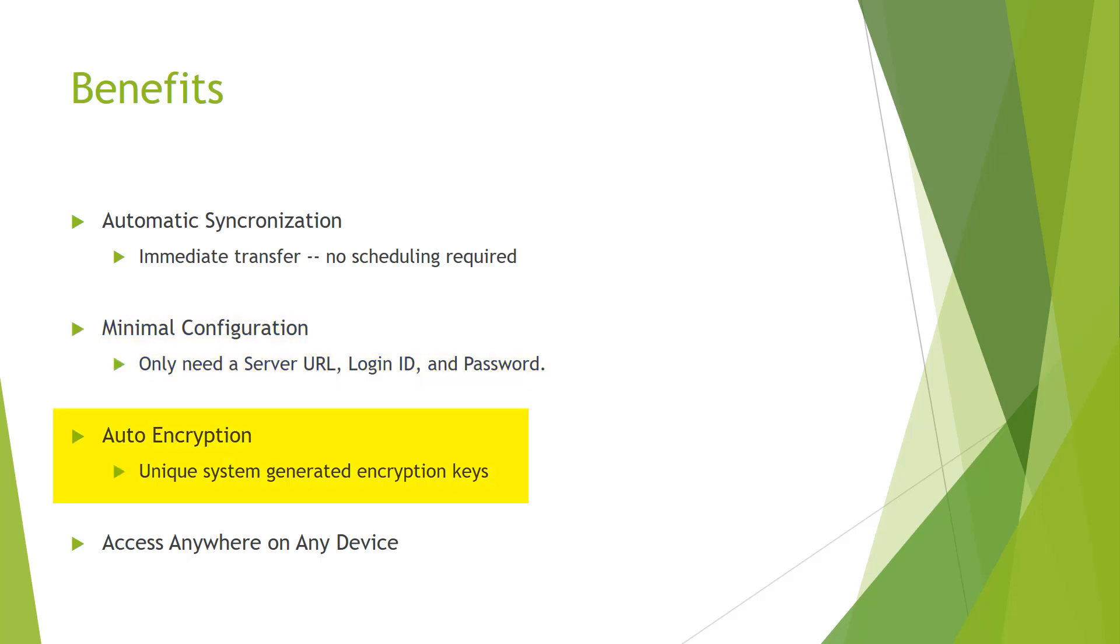One of the most important philosophies in designing SyncroBox is security. SyncroBox features auto-encryption with unique system-generated keys, ensuring your data is secure.